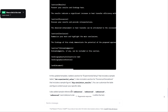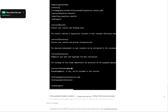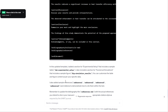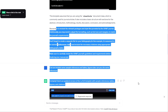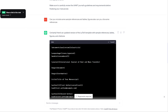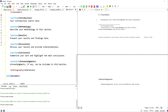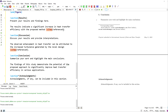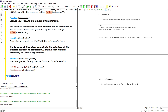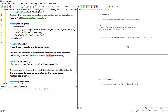ChatGPT added references 1, 2, and 3. You can see certain citation commands like \cite{} and reference keys 1, 2, 3, and 4. There is also a certain style for the reference or bibliography section according to the journal requirements.